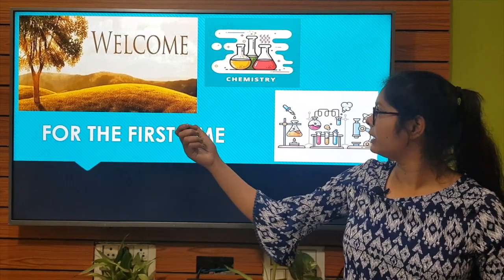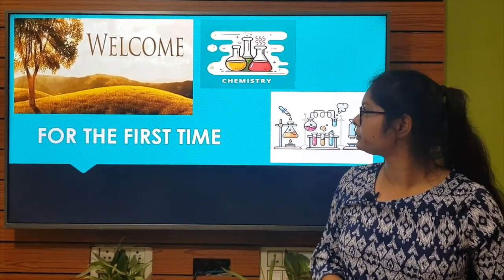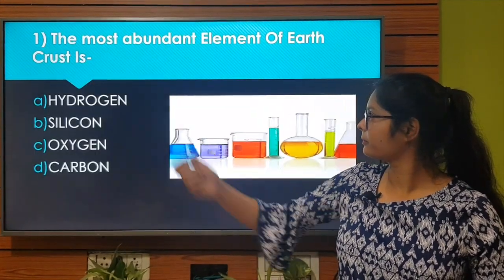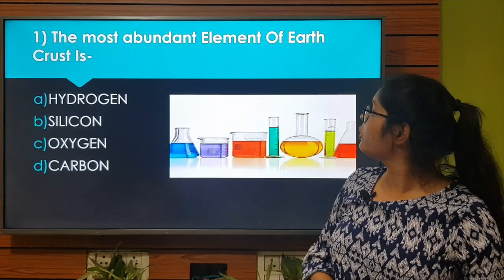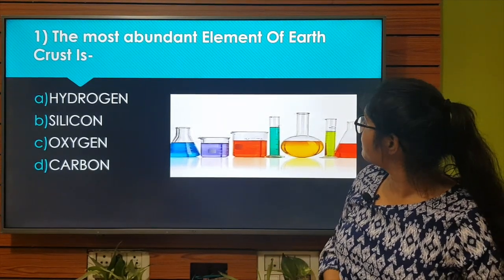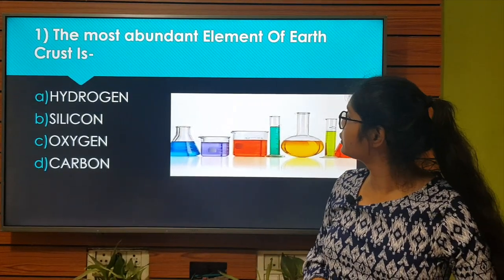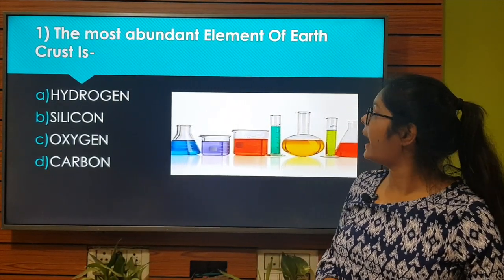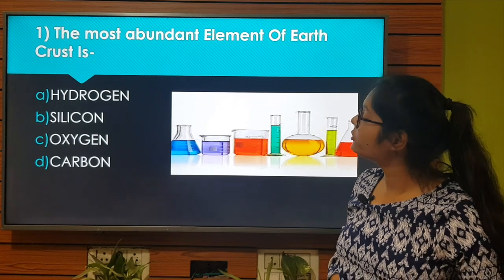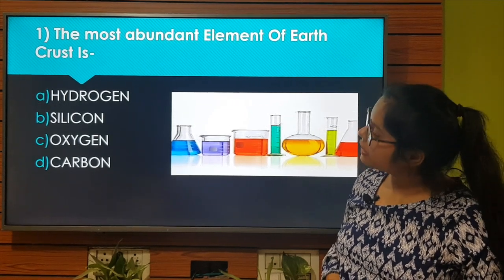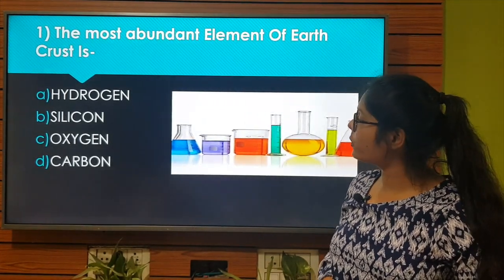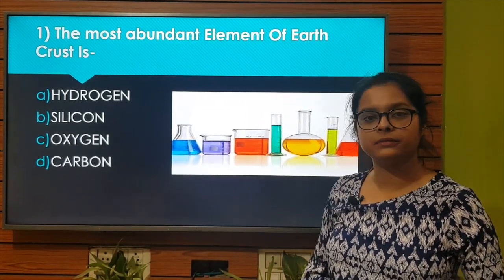The very first question is: The most abundant element of earth's crust is... Option A: Hydrogen. Option B: Silicon. Option C: Oxygen. Option D: Carbon.